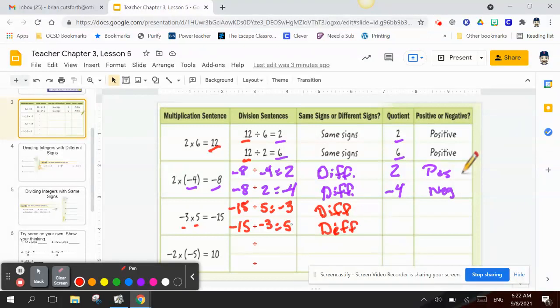Our quotient is negative 3 and 5. Negative 3 is negative and 5 is positive.